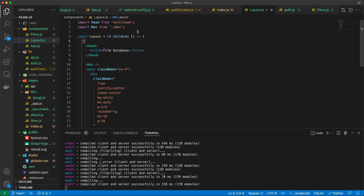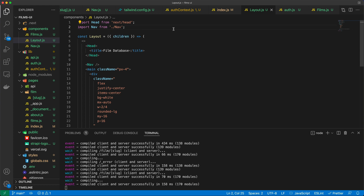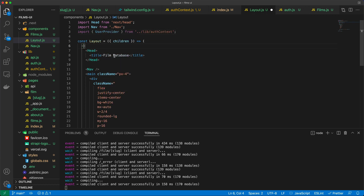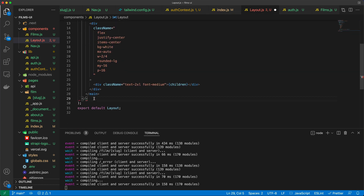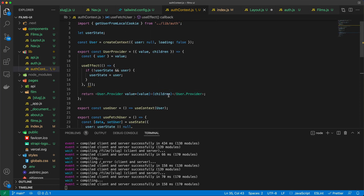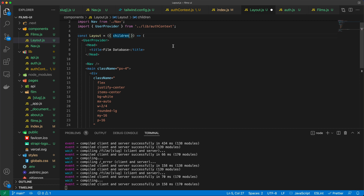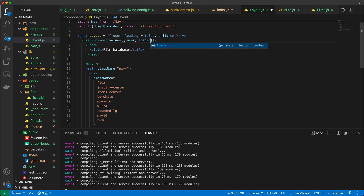By wrapping the entire content of every page with UserProvider, every single page will have access to the user object. Let's import UserProvider from authcontext and replace the empty fragment with it. That's why authcontext has children — the actual page content flows through as children. We also grab user and set loading to false, then pass user and loading as values to the UserProvider.